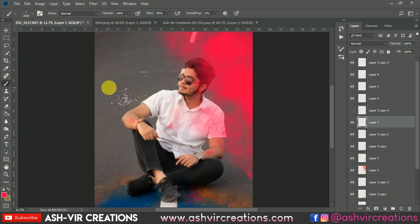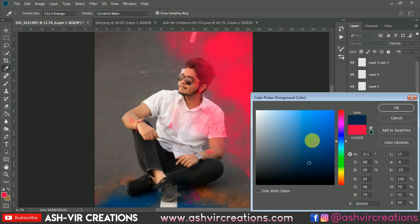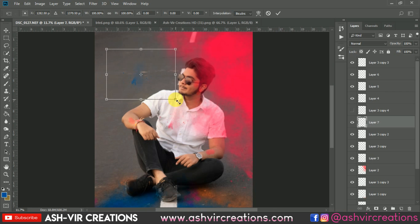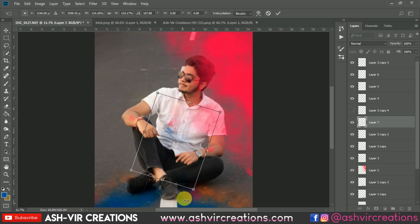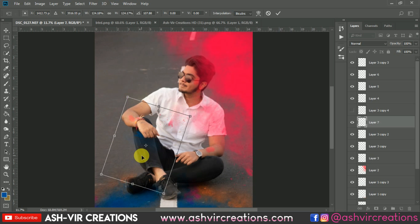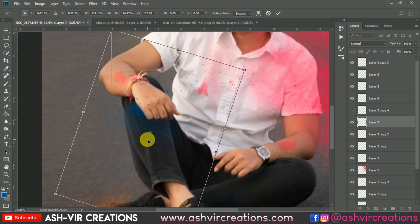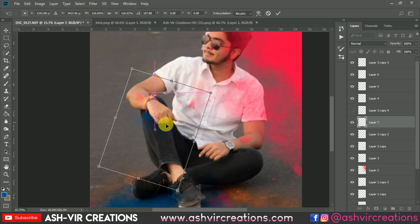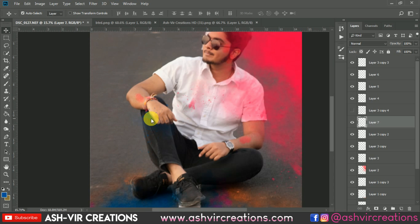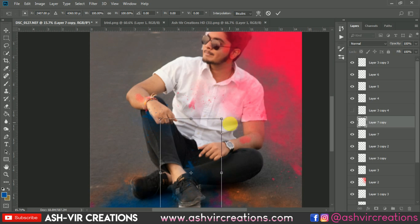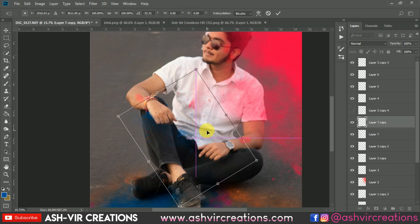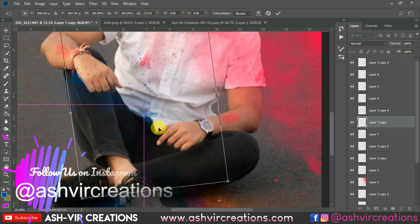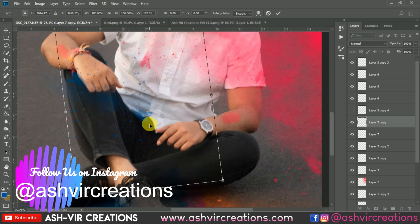Create a new layer and select the Brush tool. Pick this blue color and make a stroke of that color. Press Ctrl+T again and place it somewhere over here. You can rotate it any time you want, then keep it somewhere over here.